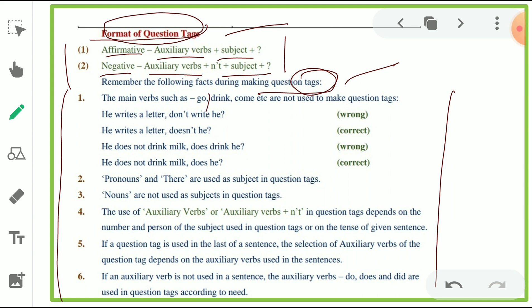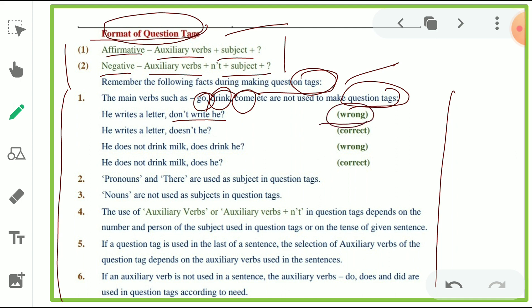First: main verbs such as 'go', 'drink', 'come' are not used to make question tags. Keep in mind — it's very important. For example: 'He writes a letter.' You cannot use 'don't write he' — that is wrong. The right answer is 'Doesn't he?' Because the sentence uses 'writes,' which is third person singular. Since the sentence is in simple present tense with 'he,' we take the helping verb 'does' form, and because the sentence is positive, we make the tag negative.